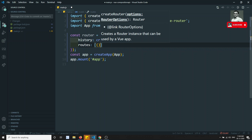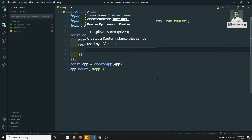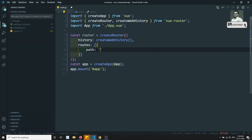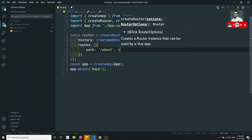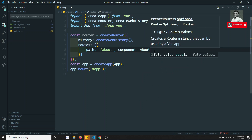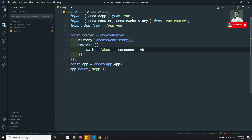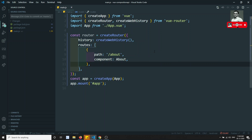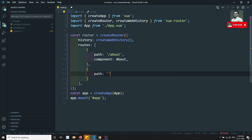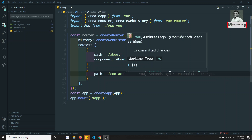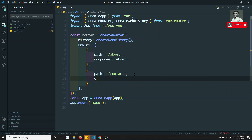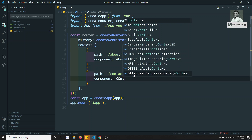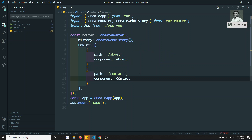I will create two routes. The first route has path '/about' and loads the About component. The second route has path '/contact' and loads the Contact component. These are the basic components we'll be having.